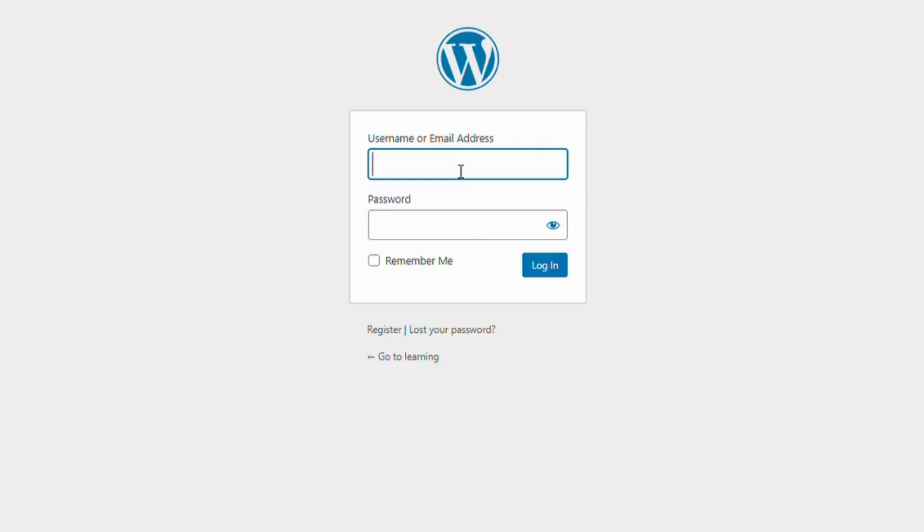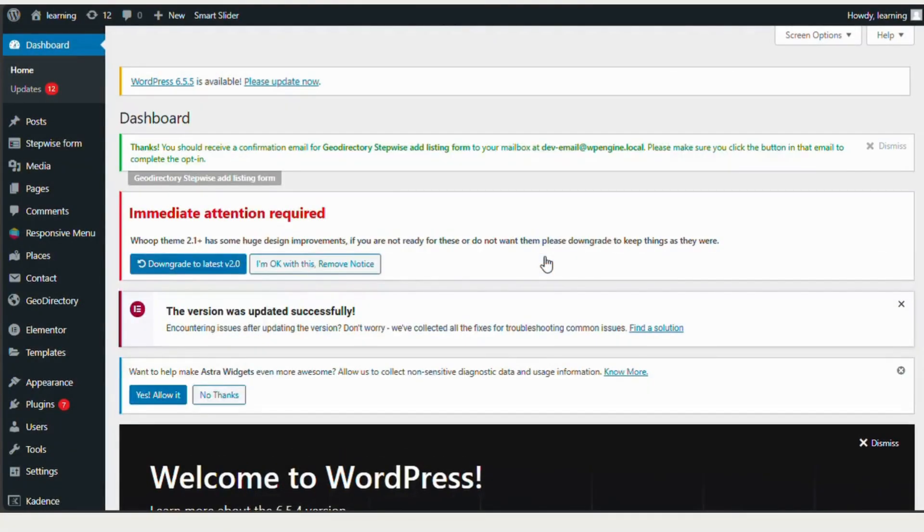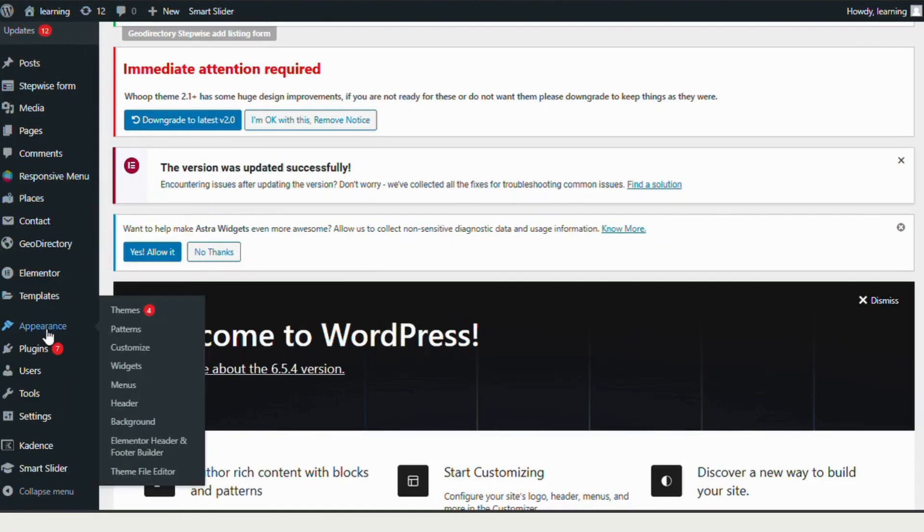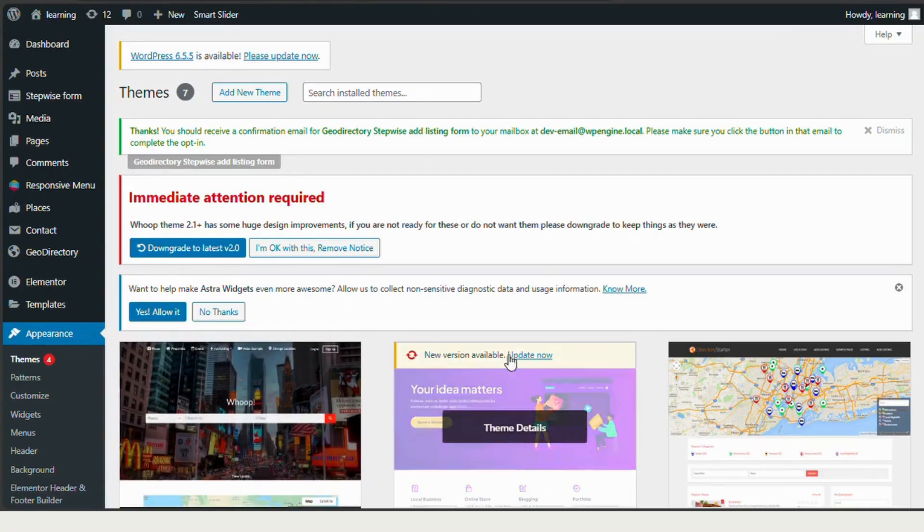First, go to your WordPress site and log in. Once you're logged in, you'll be on the WordPress dashboard. Next, head over to the sidebar menu and click on Appearance. From the drop-down, select Themes.